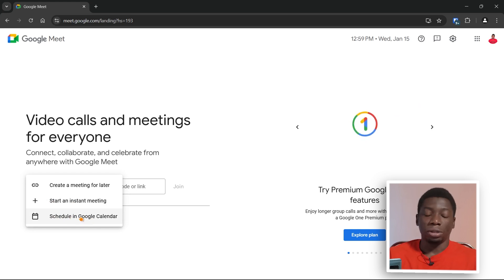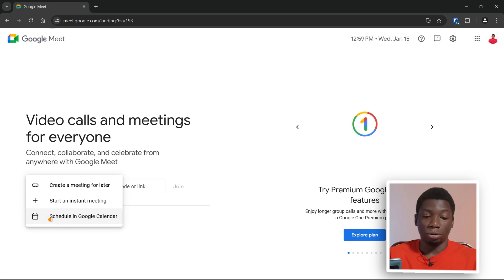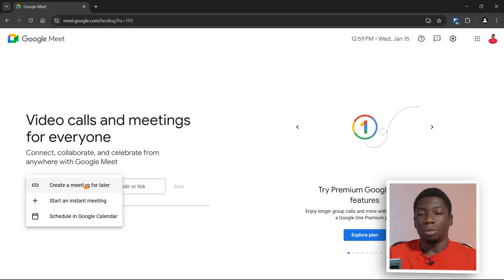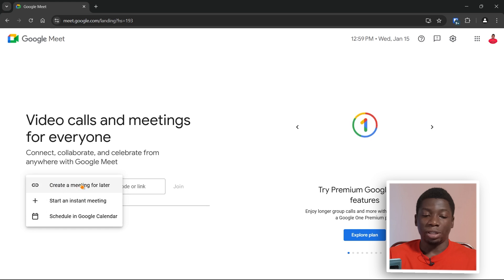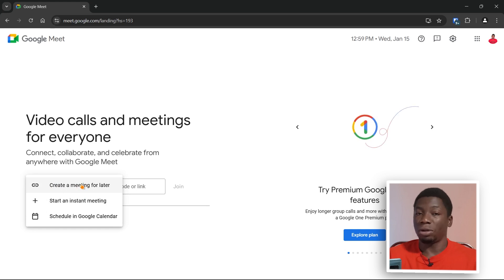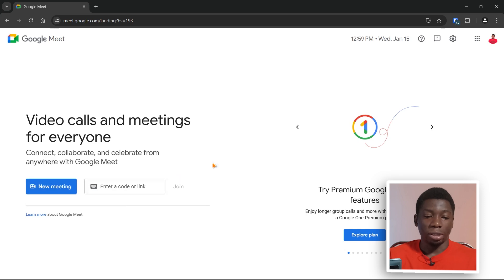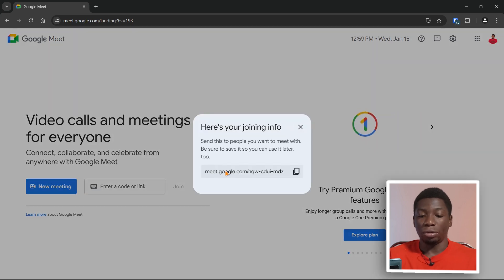The third option — scheduling in Google Calendar — is for people that have a paid Google plan, so I'm not going to talk about that. You can either start an instant meeting or create a meeting for later. I recommend clicking on 'Create a meeting for later' so you can prepare yourself before the meeting begins. Click on it and it's going to generate a code and a link for you.